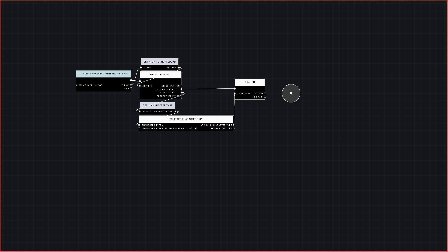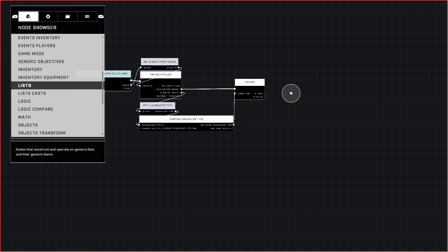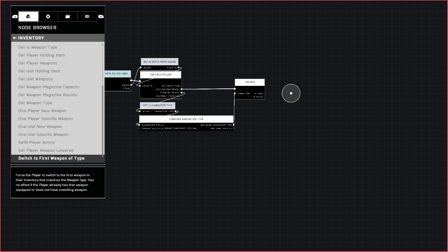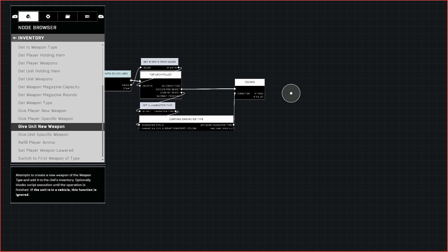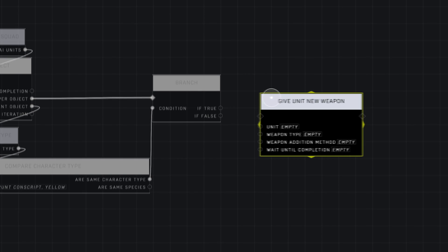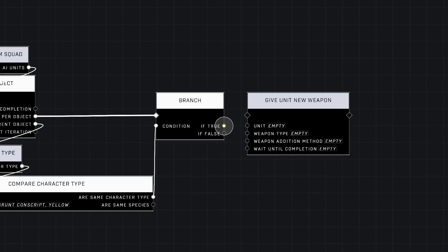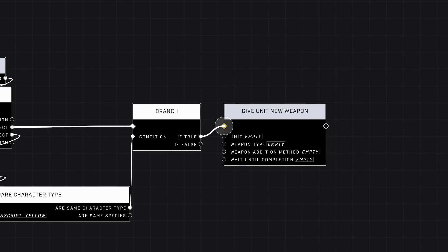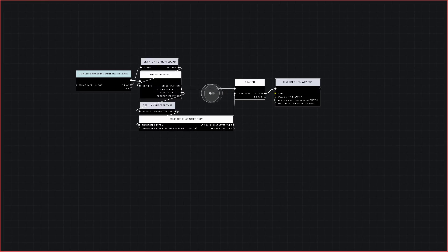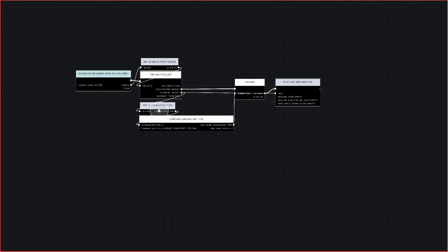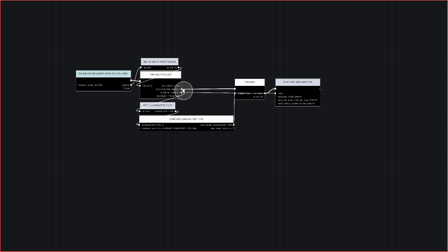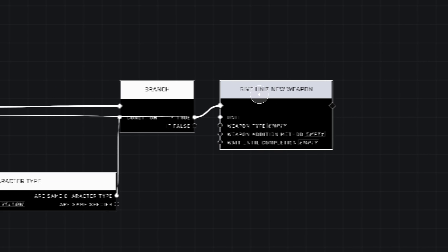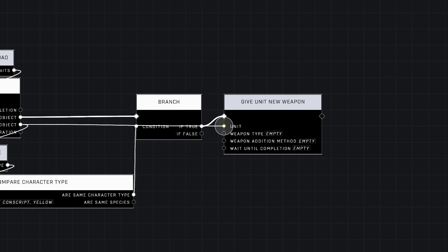What that thing is going to be is we're going to go to Inventory and use Give Unit New Weapon. Plug that If True into that right there. The unit we're going to connect all the way back here to Current Object. We're going through the AI, and it's going to say, 'Okay, is this unit a grunt? Yes, it is.' So if it is, it's going to give that AI unit which fits that description a weapon type.